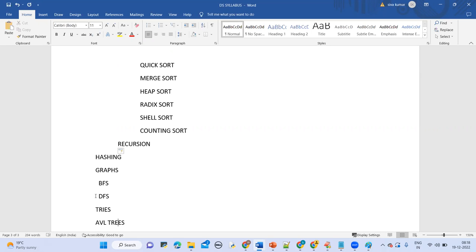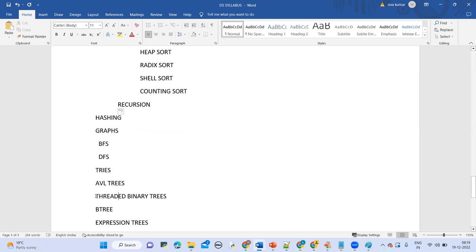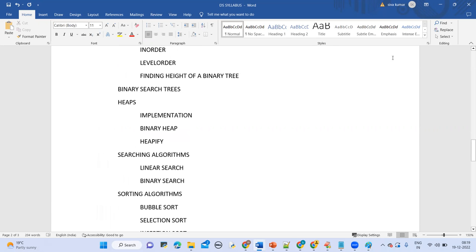Coming to backtracking algorithms, the top four most important programs are: rat in a maze problem, knight's tour problem, Hamiltonian cycle, and tug of war. These four are very important problems under the backtracking algorithm that we are going to cover.